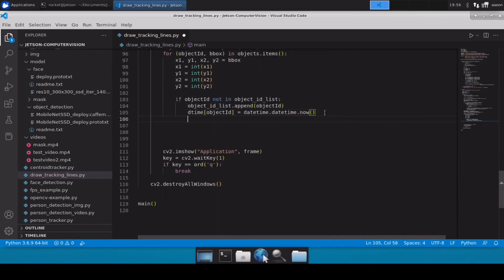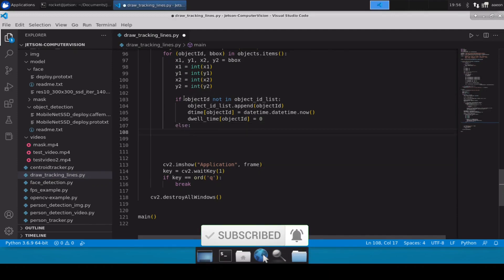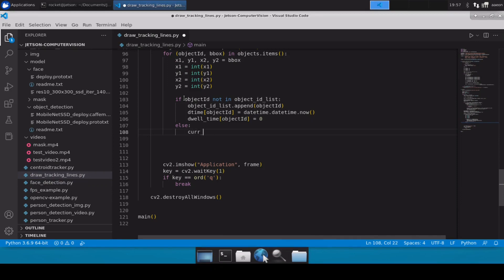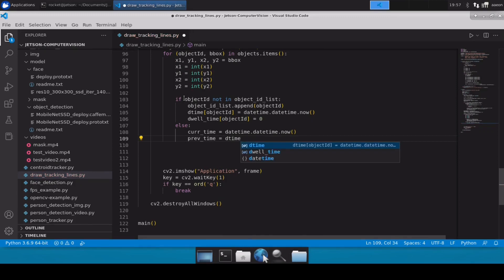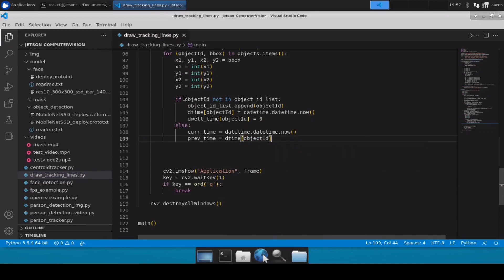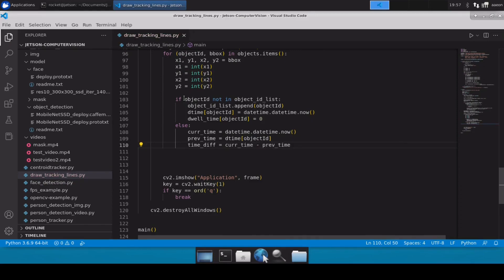We also initialize the dwell_time dictionary with a value of zero, since no time has elapsed yet. If the ID is already present, we go into the else branch. There we take the current time as datetime.datetime.now(), retrieve the previous time from d_time[object_id], and calculate the time difference: time_difference = current_time - previous_time.